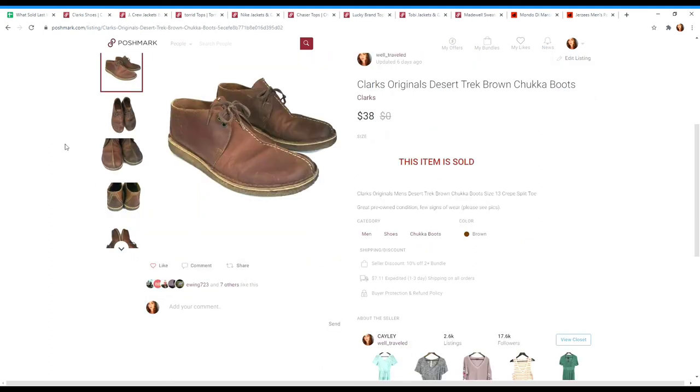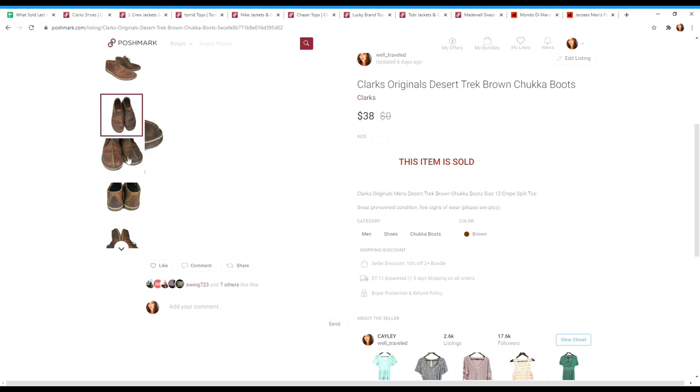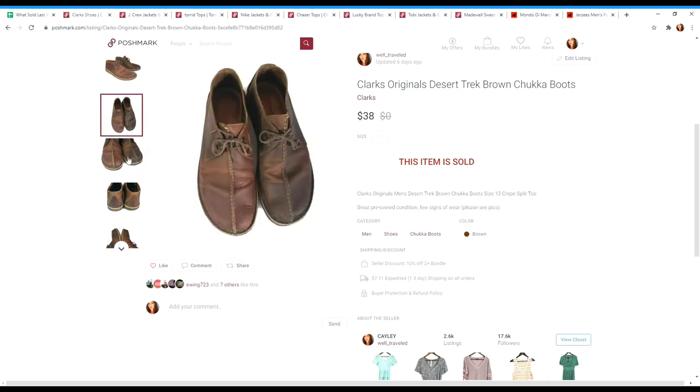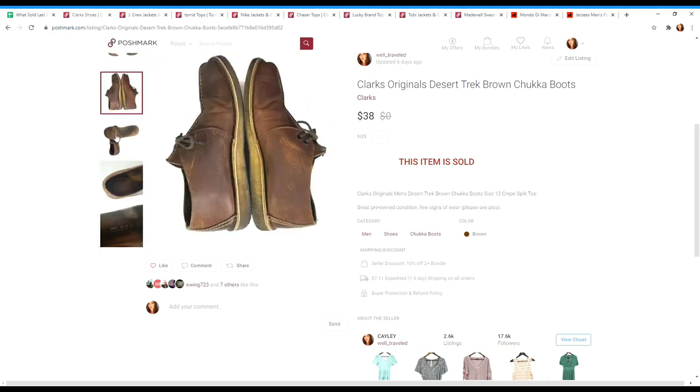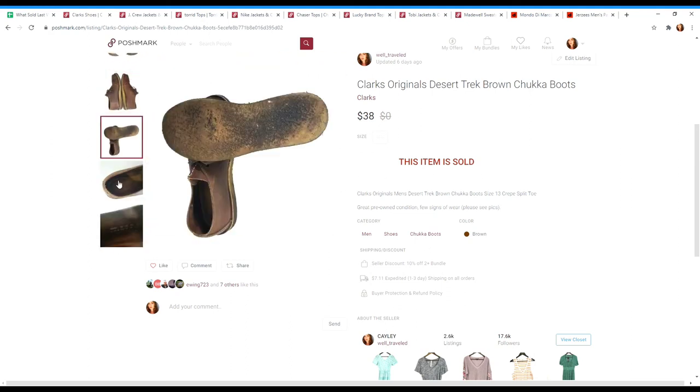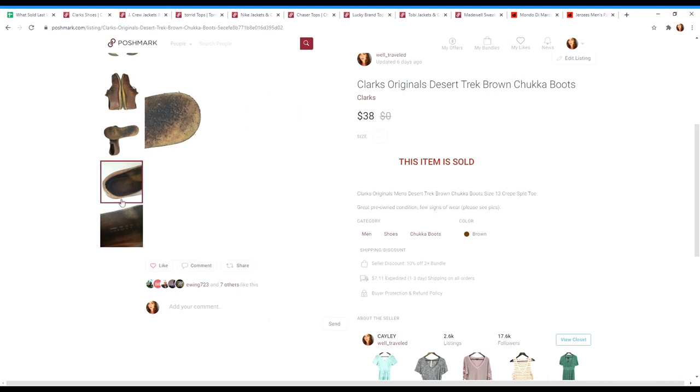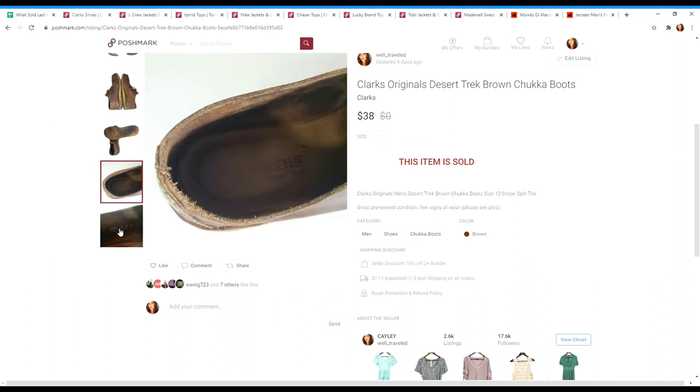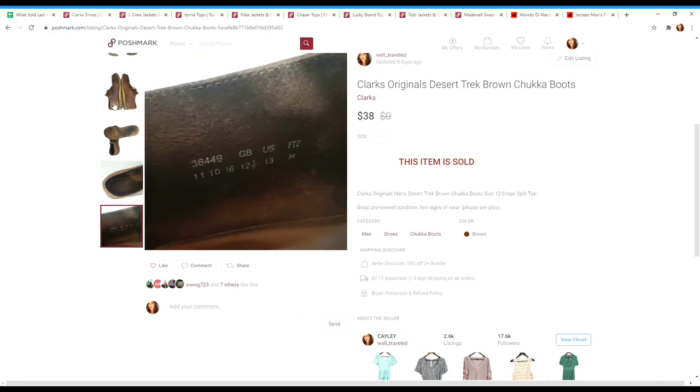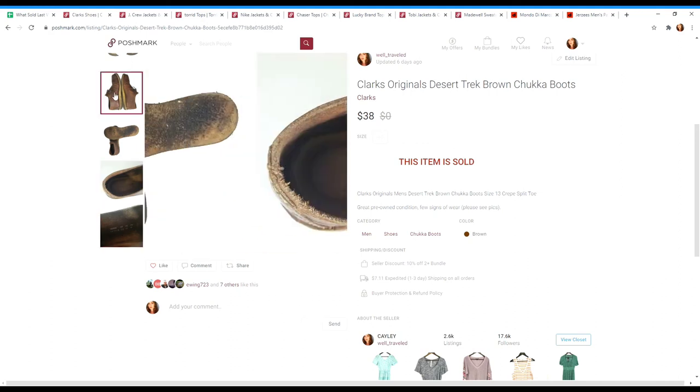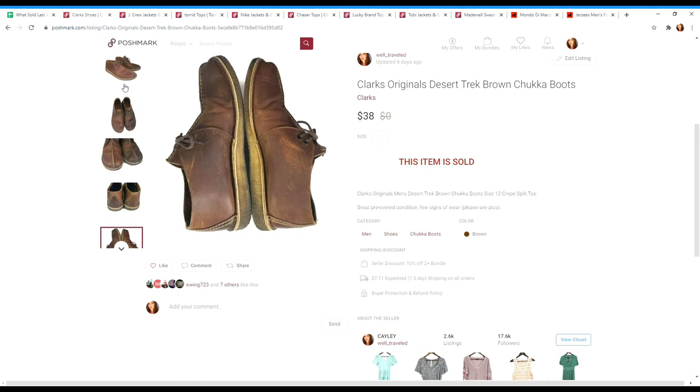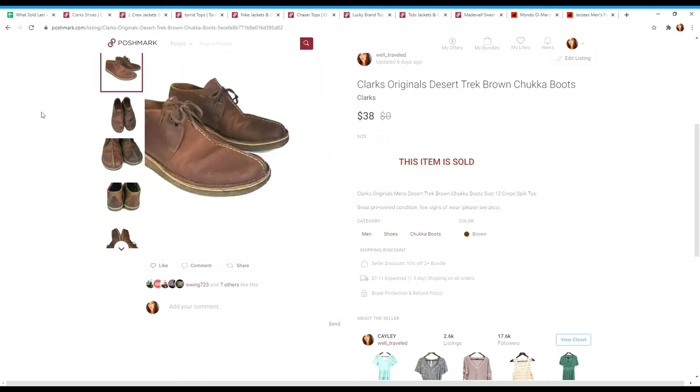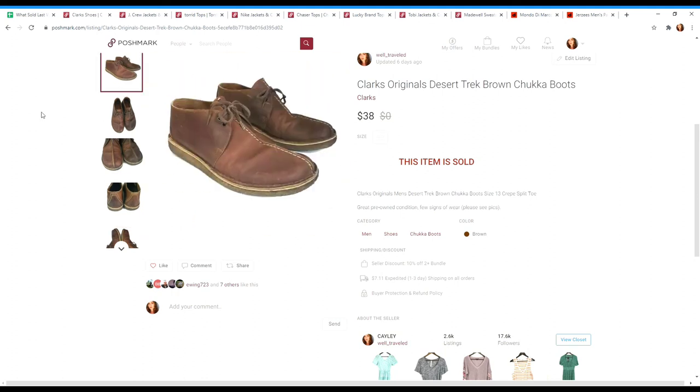These are a pair of Clark shoes. These are a men's pair and these are a chukka boot. So this style was really popular last year. I'd imagine they'll probably be popular this year. And again, some maybe not so desirable brands that don't sell for a lot, but in certain styles can do well. And I think that this is the case for these pair of Clark's boots, which sold for $38.